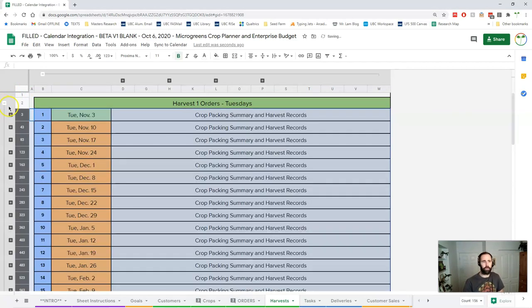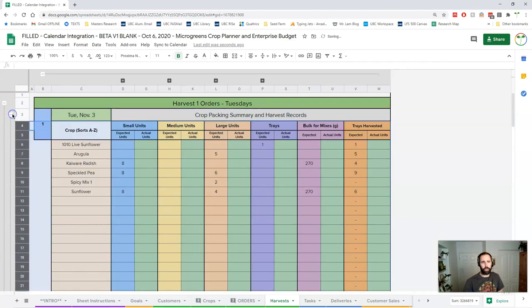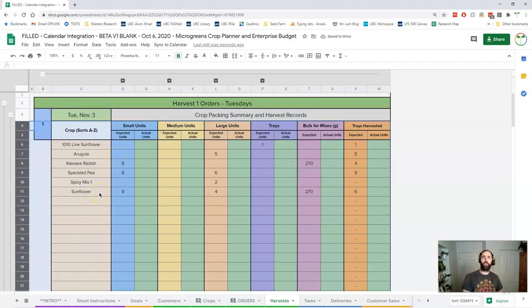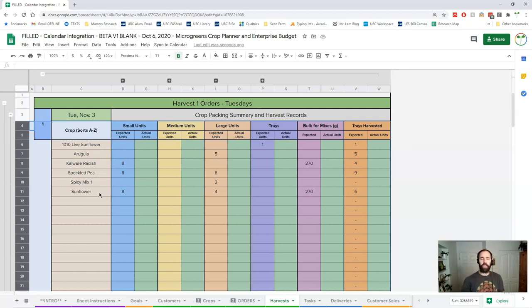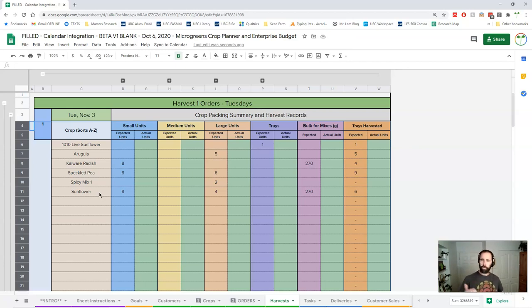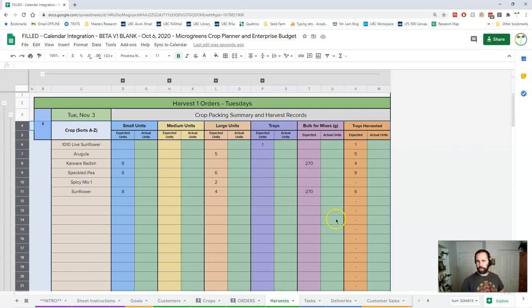So let me just open up the Tuesday here. It's a little more slim because there's less information needed here. So the orders are generating a bunch of information and some of that information is summarized here. So when it comes to harvest time I can record what I've harvested by unit and by bulk and by tray.